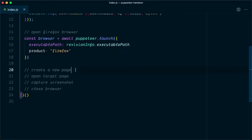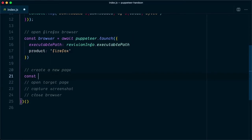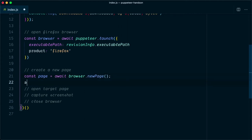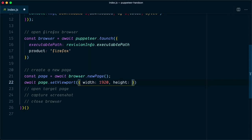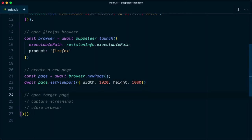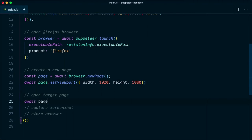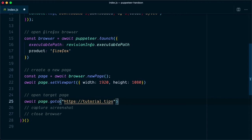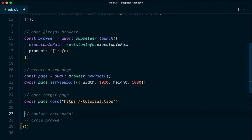Next we need to create a new page, so we say const page = await browser.newPage(). We also set the viewport with await page.setViewport(), specifying width as 1920 and height as 1080. Once we have the viewport set, we open the target page with await page.goto('https://tutorial.tips').